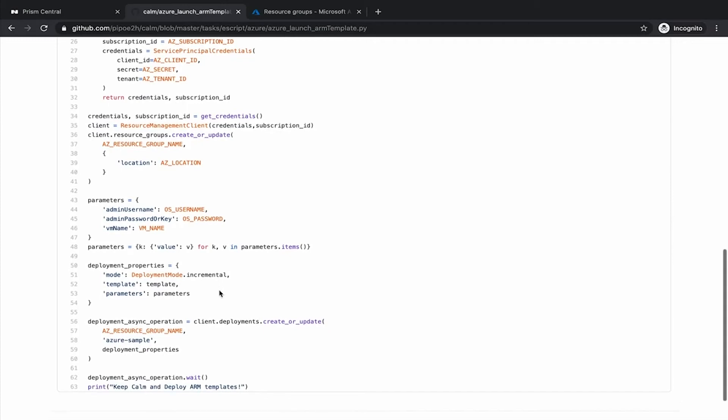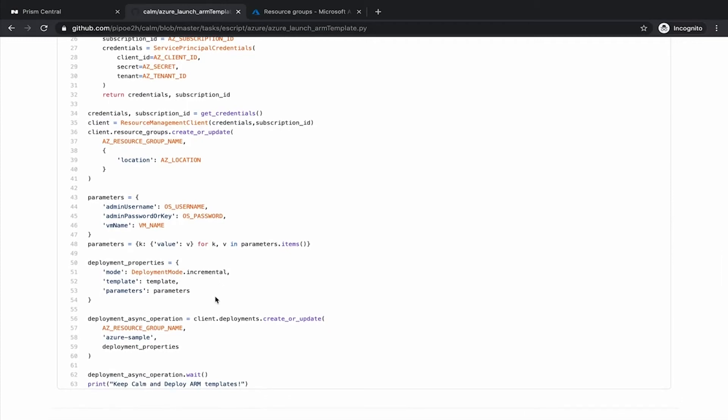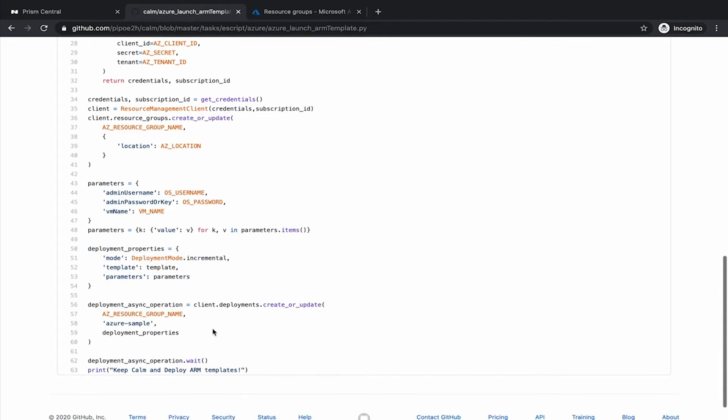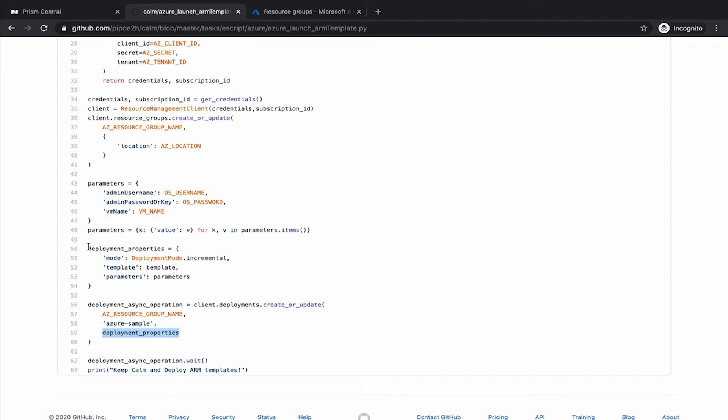Finally, you can see that here we are creating the JSON payload and we are using this payload to use this method or function to deploy an ARM template. Using the resource group, calling that Azure sample and passing the payload from here. And then we wait to finish the operation. And that's it.